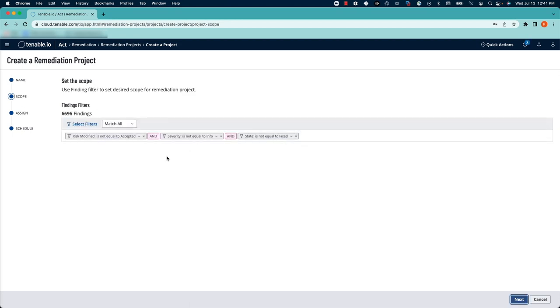By default, some filters are selected that define the scope of the project. Some of these we'll want to keep, and some of these we may want to change.